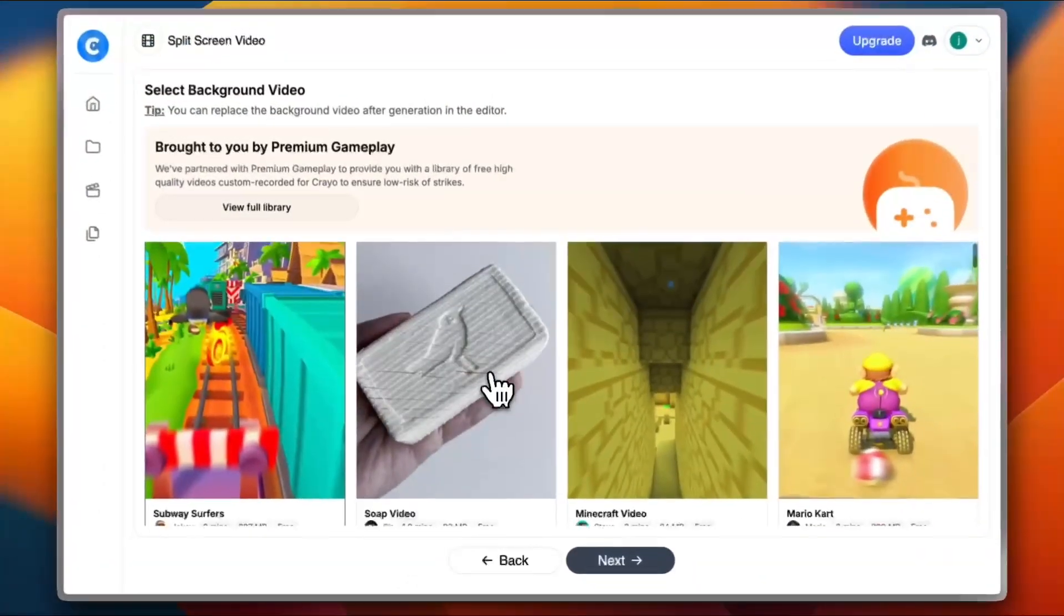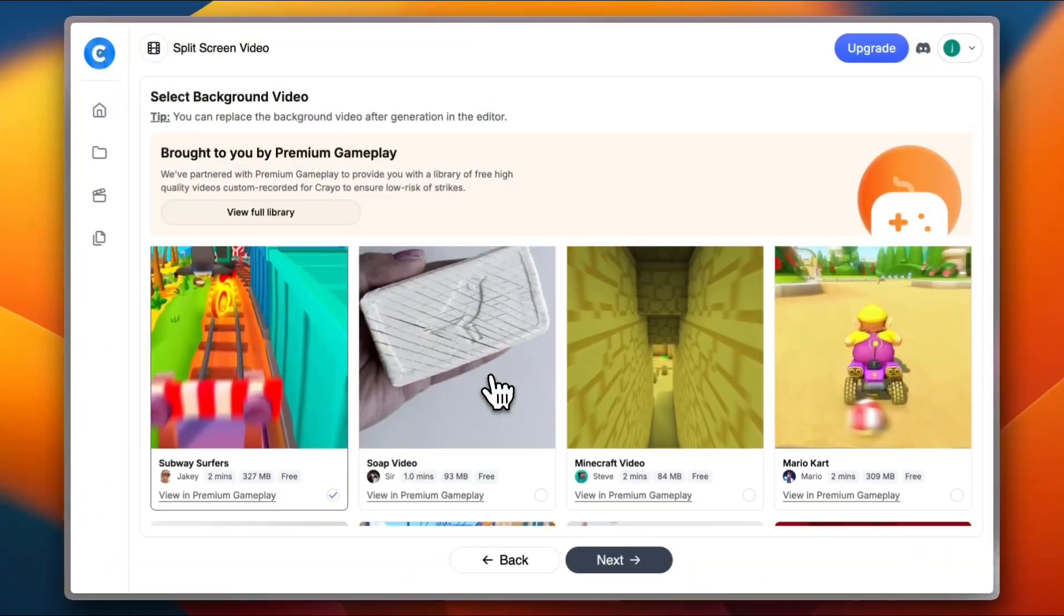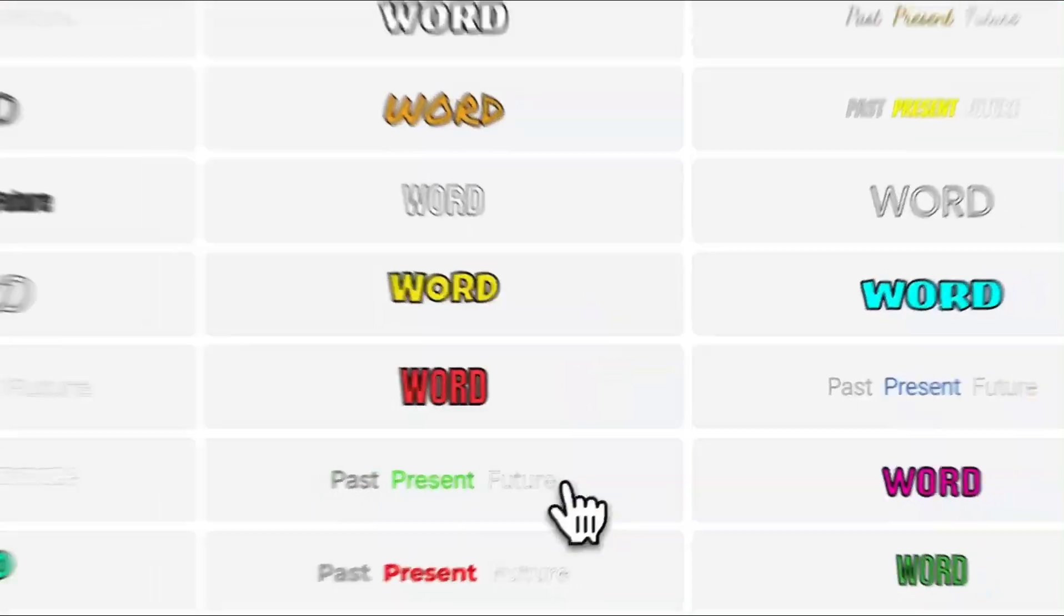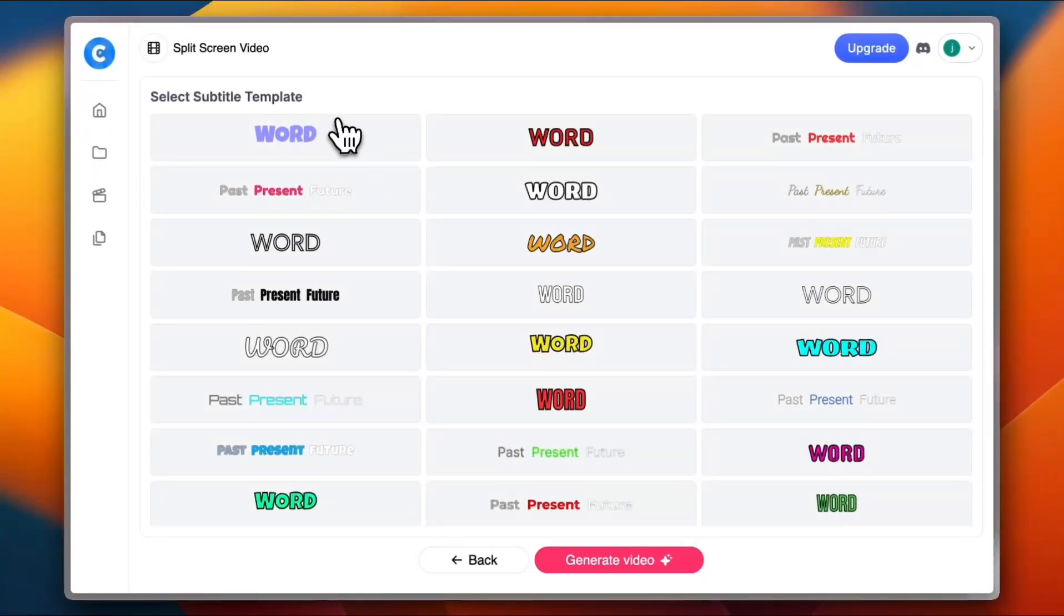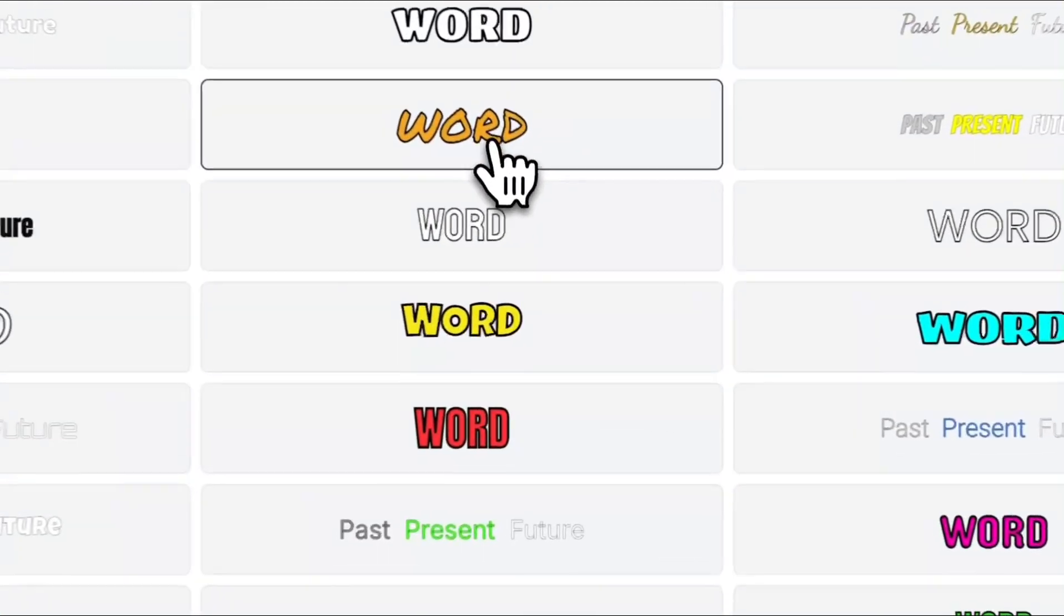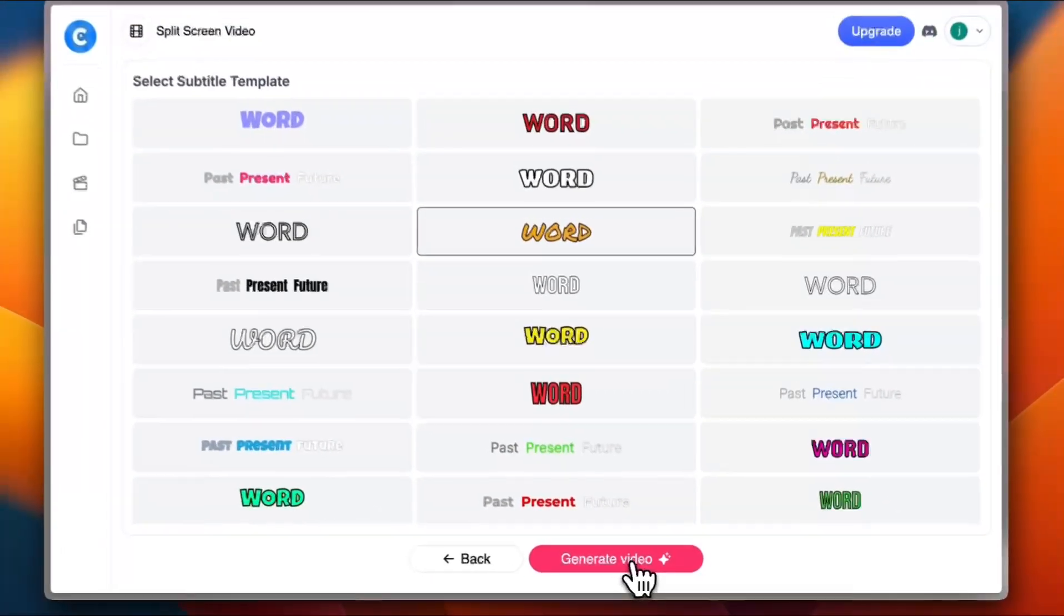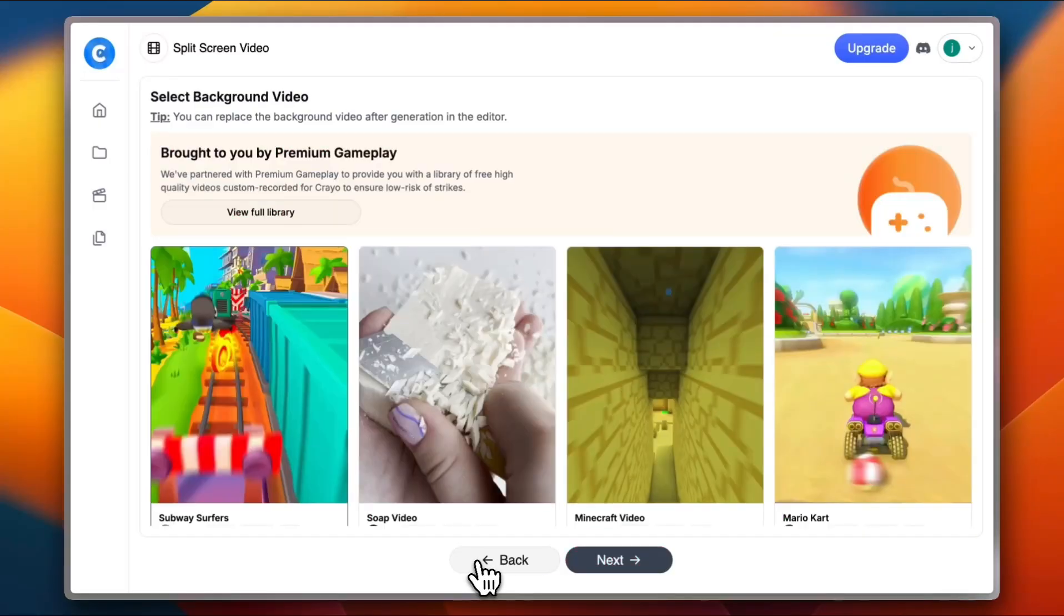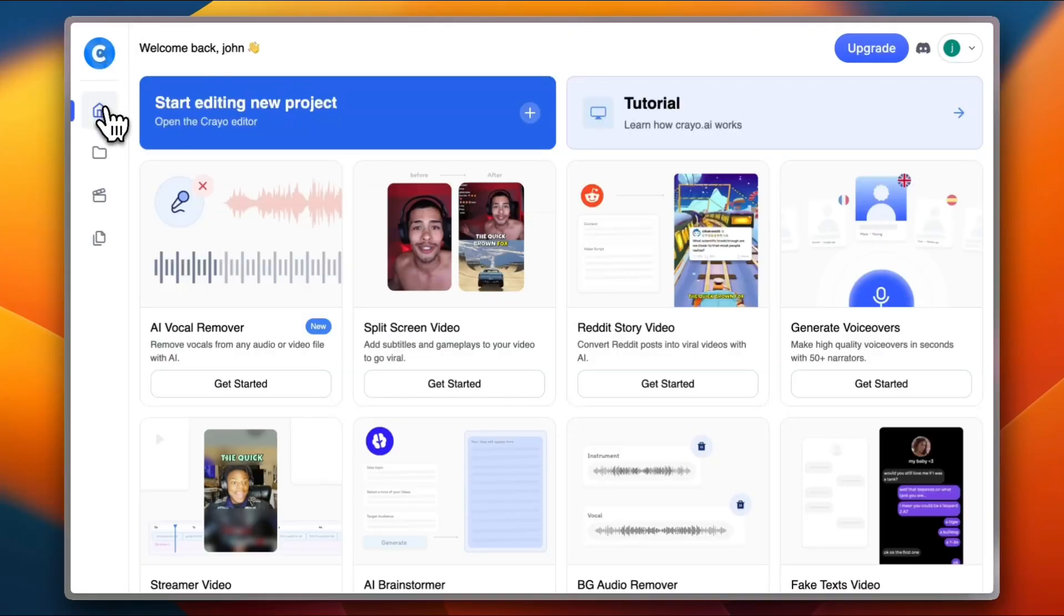You need to choose your background. Let's go with the gameplay this time, a Minecraft gameplay video. And you need to choose the subtitle template for the video that's going to be with captions. So the Creo tool will be automatically generating the captions for you. I'll go with this one. I like the style. Now you need to click on generate video and your video will be generated. As last time, it'll open up the subscription page. However, I'm just showing you the different tools and different features that you can use.